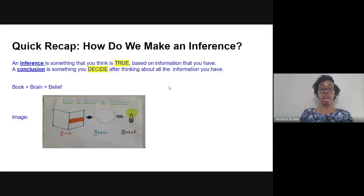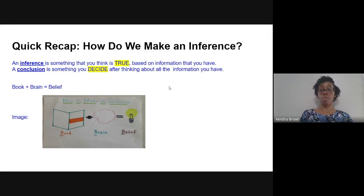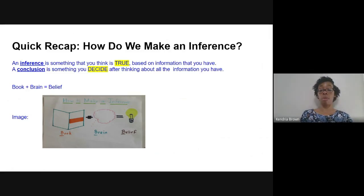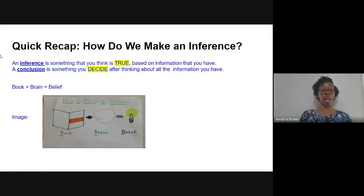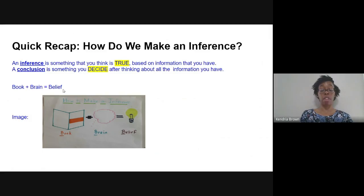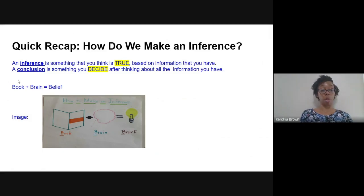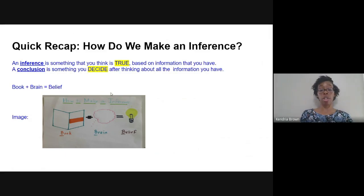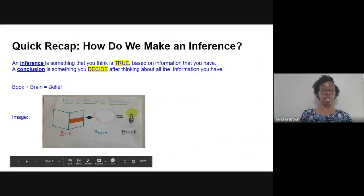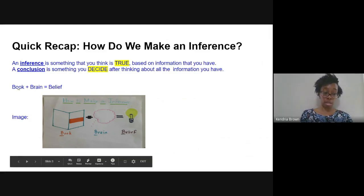Quick recap. How do we make an inference? Again, remember, an inference is something that you think is true based on information that you already have in the text. A conclusion is something that you decide after thinking about the information that you have in the text. Now, remember, we created a graphic organizer called the book plus brain equals belief organizer. So basically, the book represents what's in the text. Our brain represents what we think about that, and from there, we come up with a belief or a conclusion based off of our inference and the text in the book.